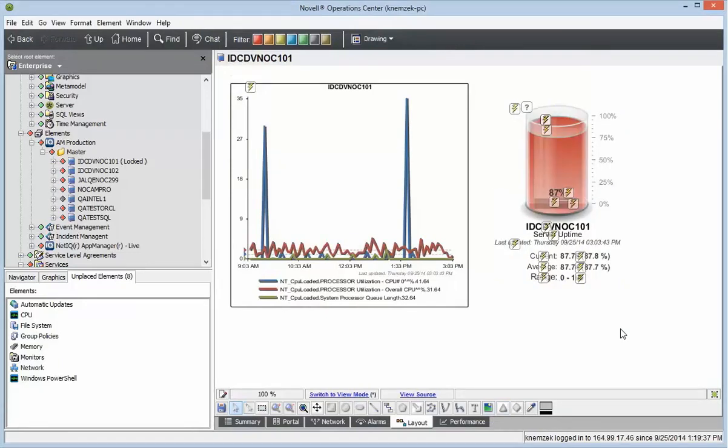Now you'll see our cylinder gauge is showing 87% and displaying as critical because I've set this up to show anything under 90% uptime as critical.